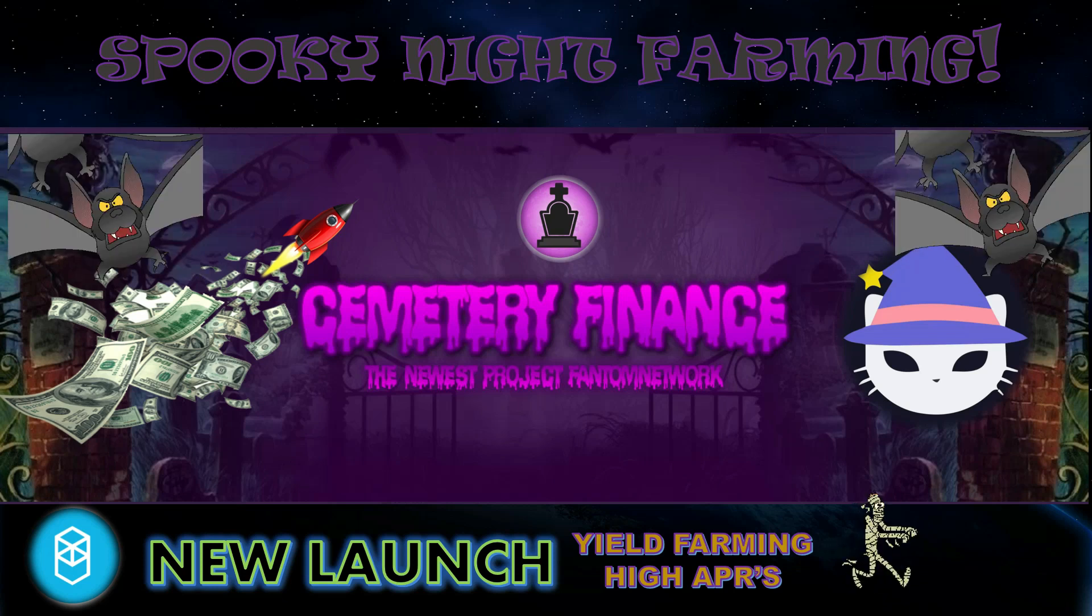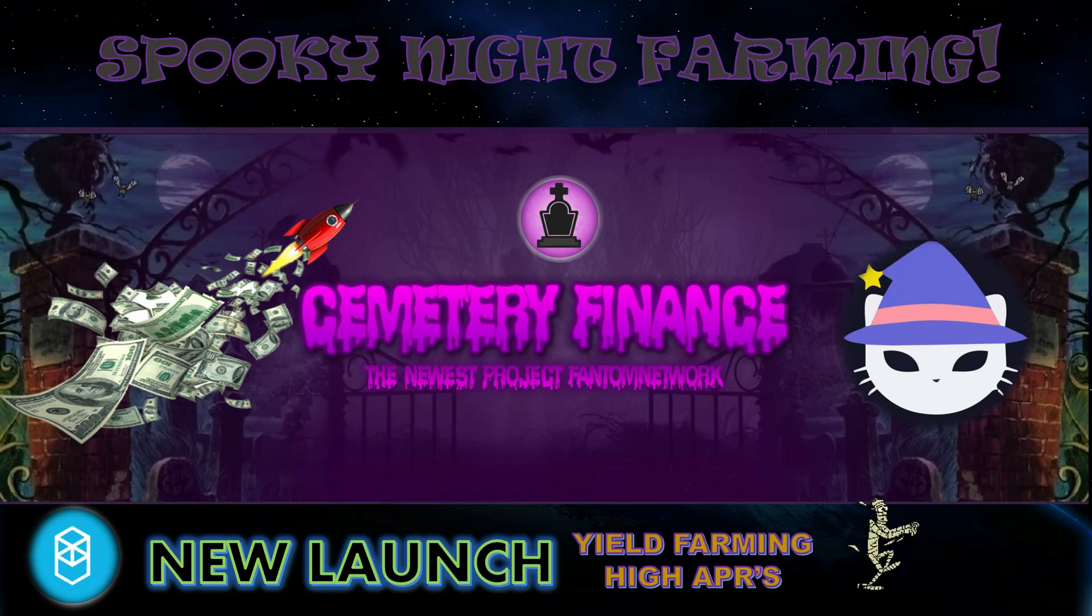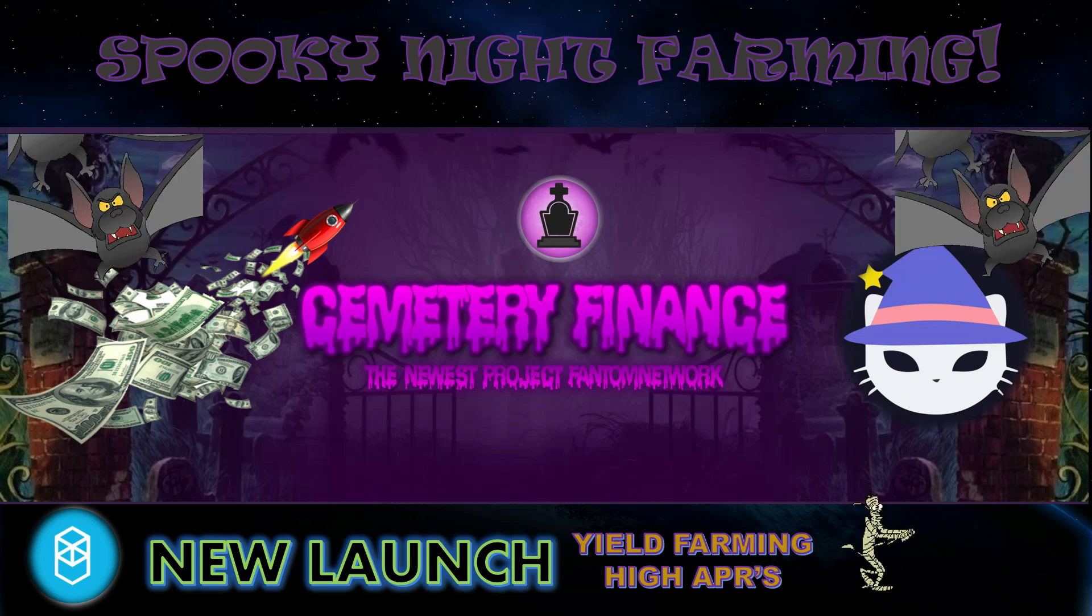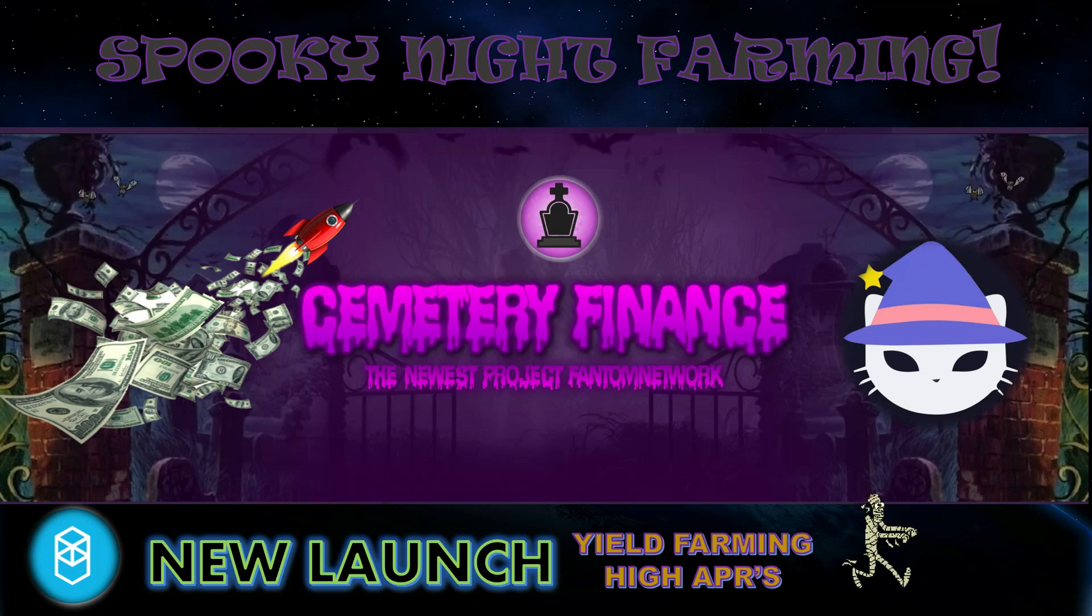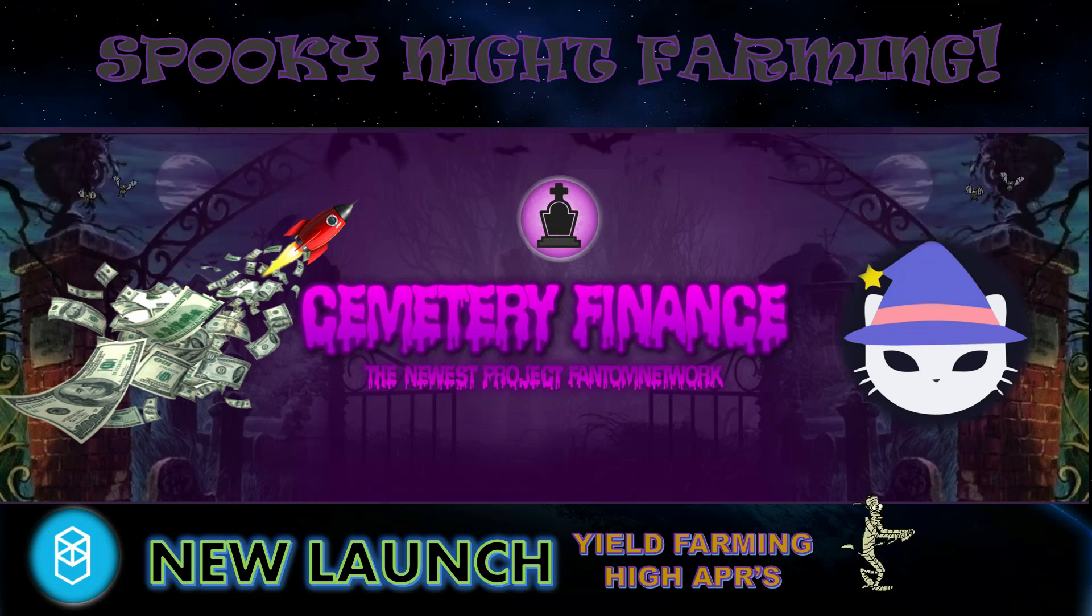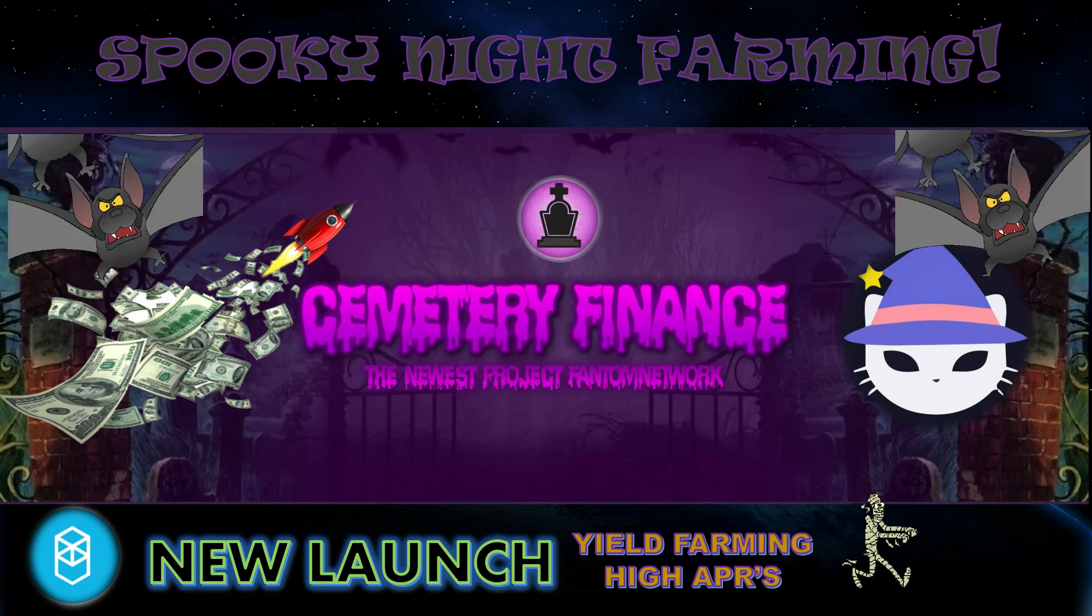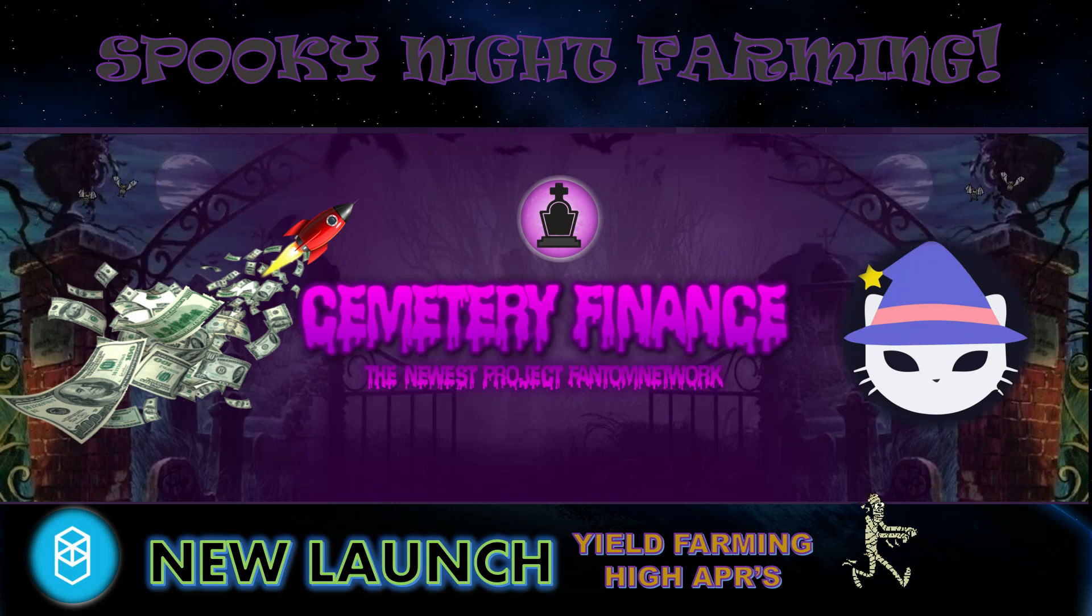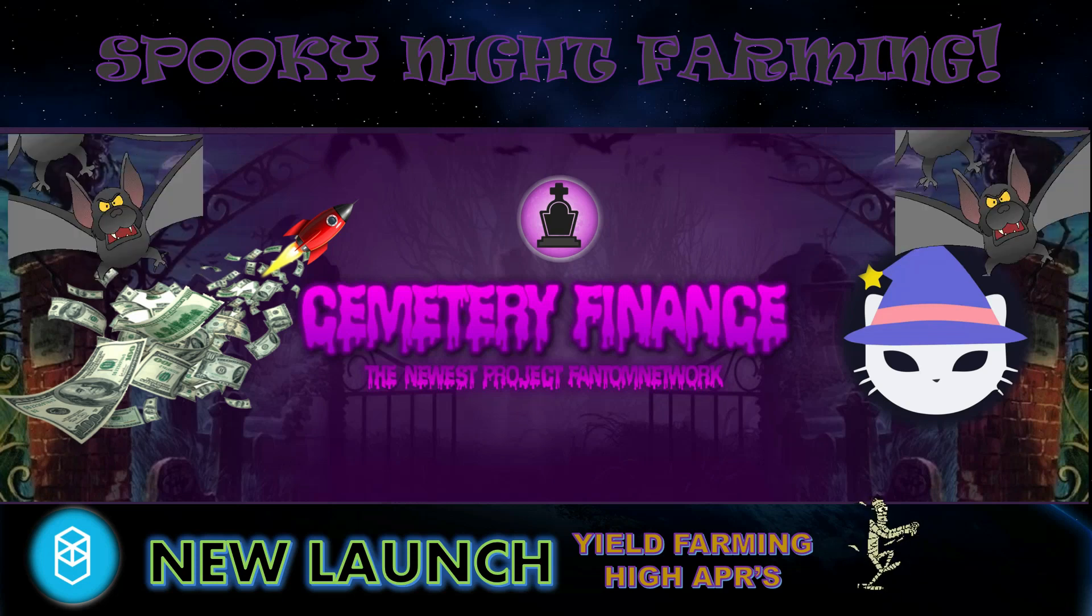One of the reasons why I didn't talk about this project before, because I believe that the haunt token was too high. Now we had a great dip and the farms opened up. I believe this is a great buying opportunity just to get into this project. Never financial advice. Please do your own research.